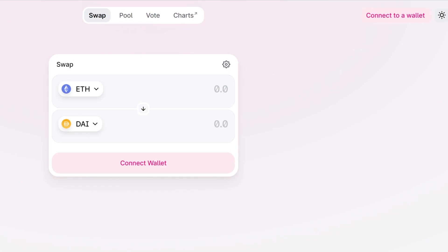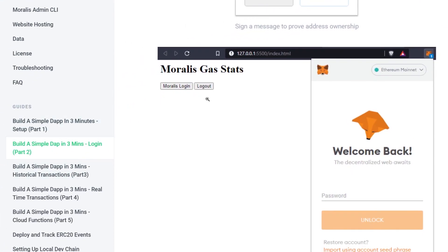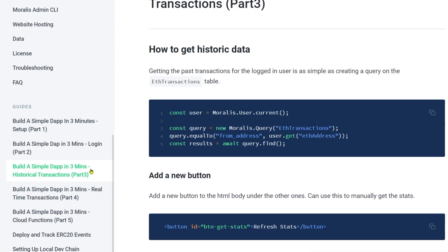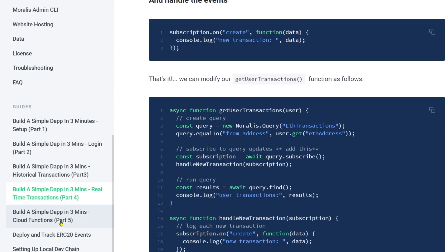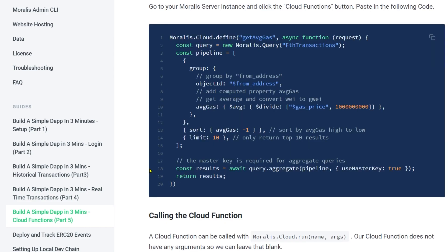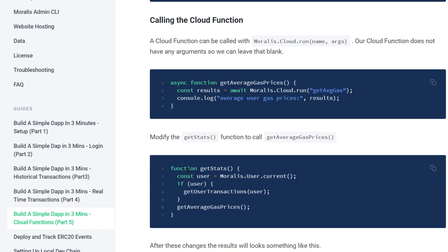If you already know what MetaMask is, then go to docs.moralis.io and learn how to build dApps in three minutes. There we build a simple dApp that shows you how to fetch historical transactions and do some calculations on them — specifically calculating the average gas price you have spent.